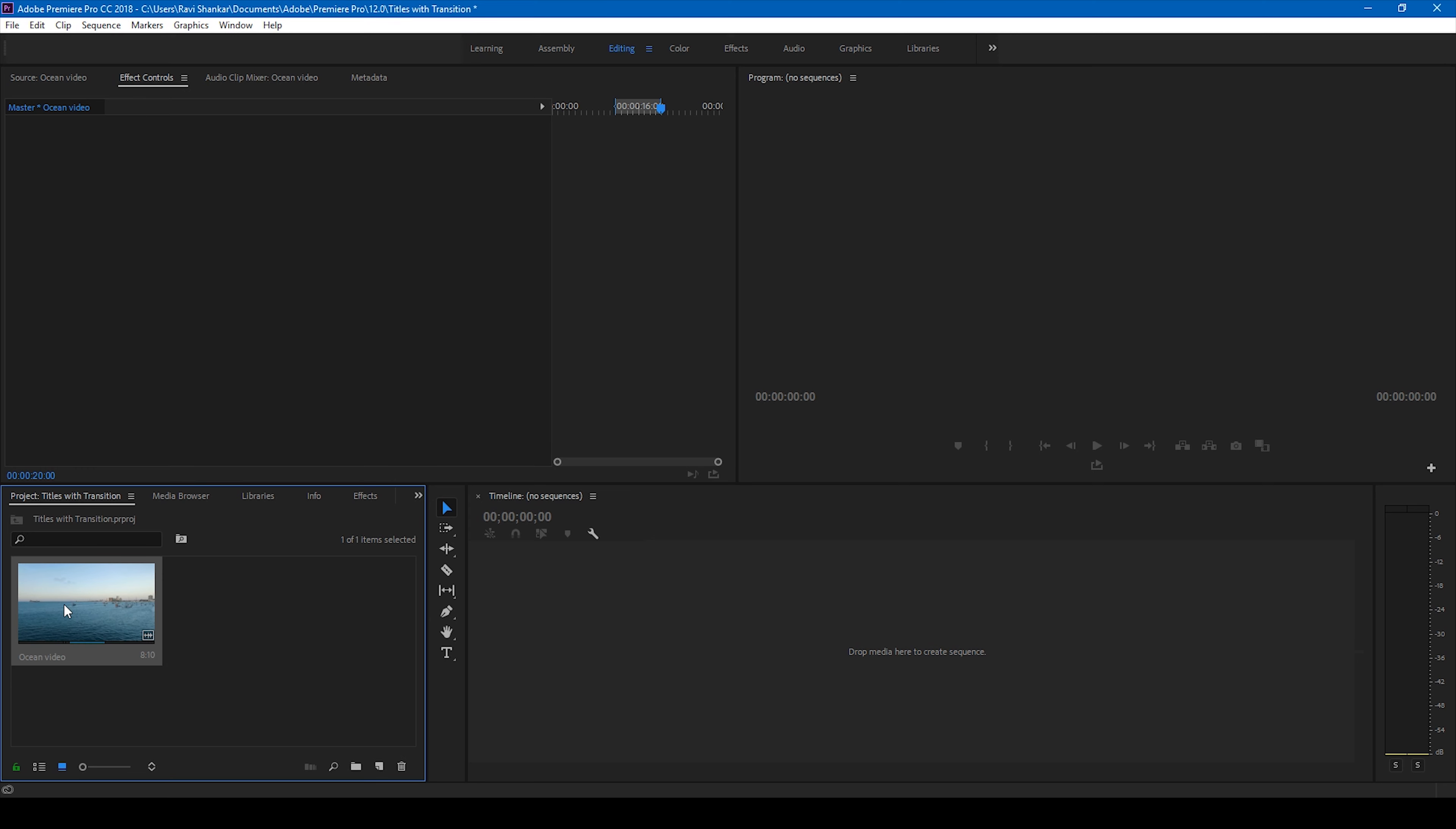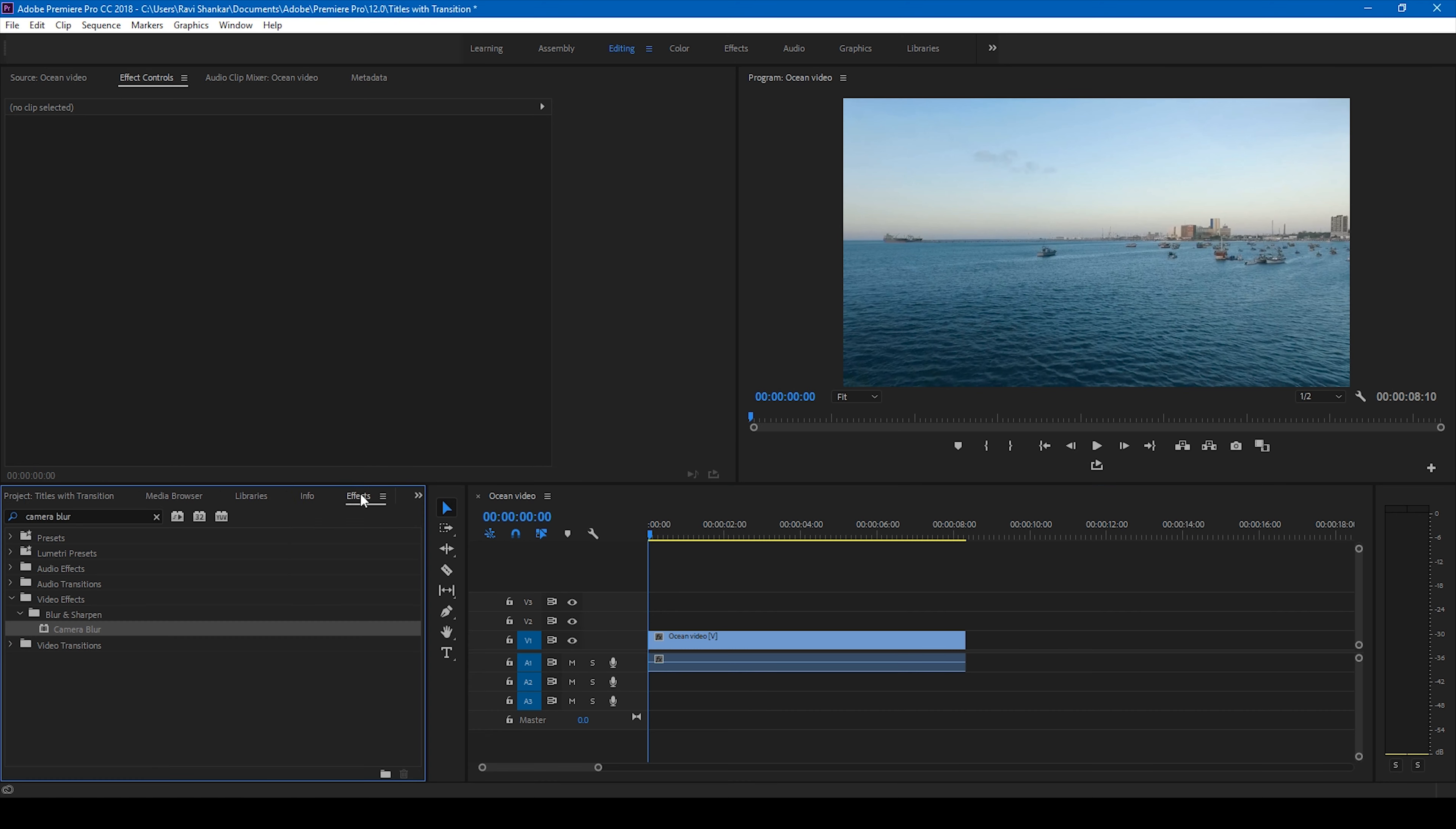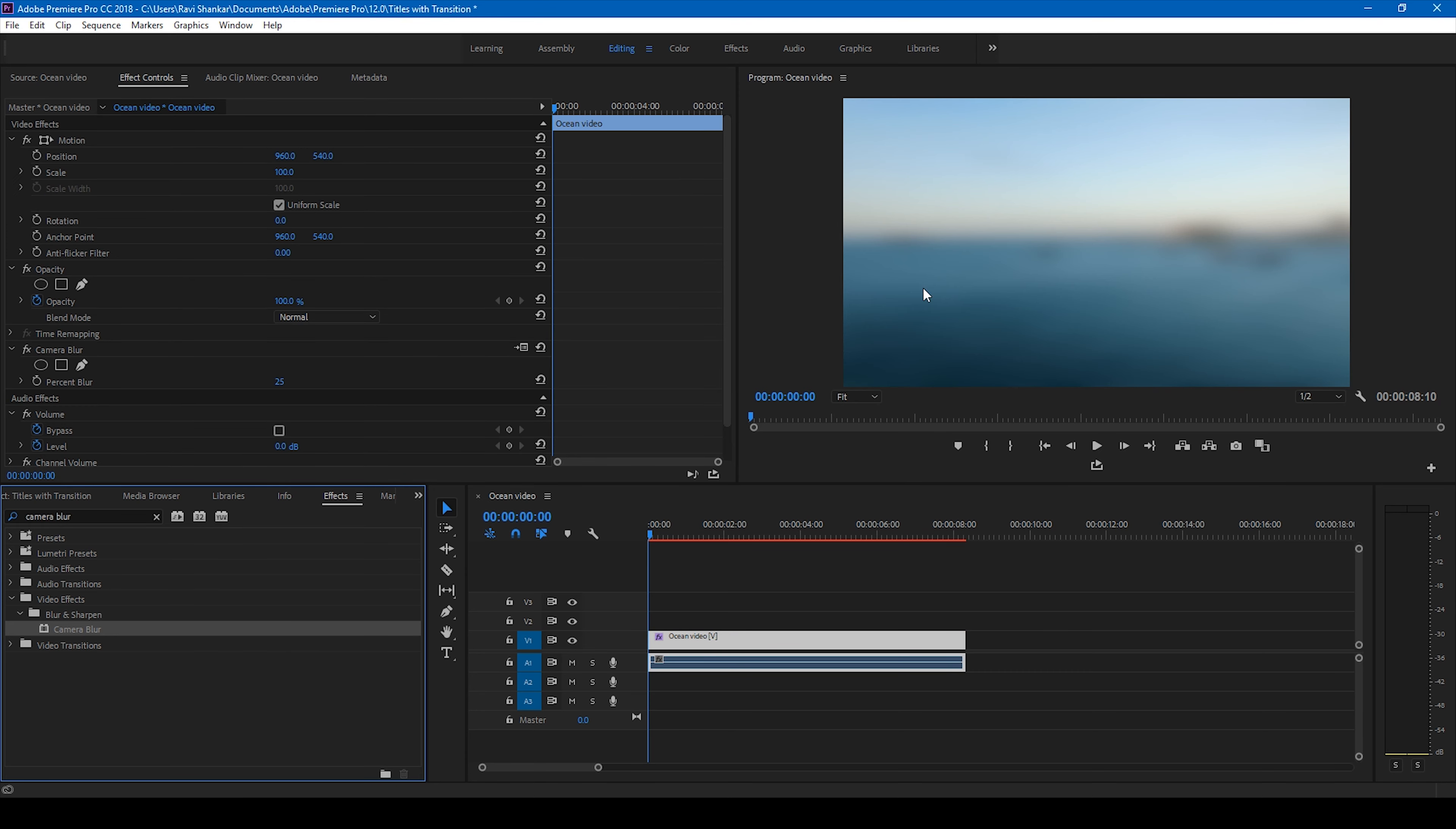Alright, so have a video here. Let me drag this to the right side panel so that a sequence is created. I'll be using this ocean video as a background to my title reveals. So I'll simply go to the FX panel and simply type camera blur, and I'll drag this camera blur effect onto my ocean video here just so that it has some blur effect. I'll be changing this percentage of blurriness to 15 just so that it looks quite soft.